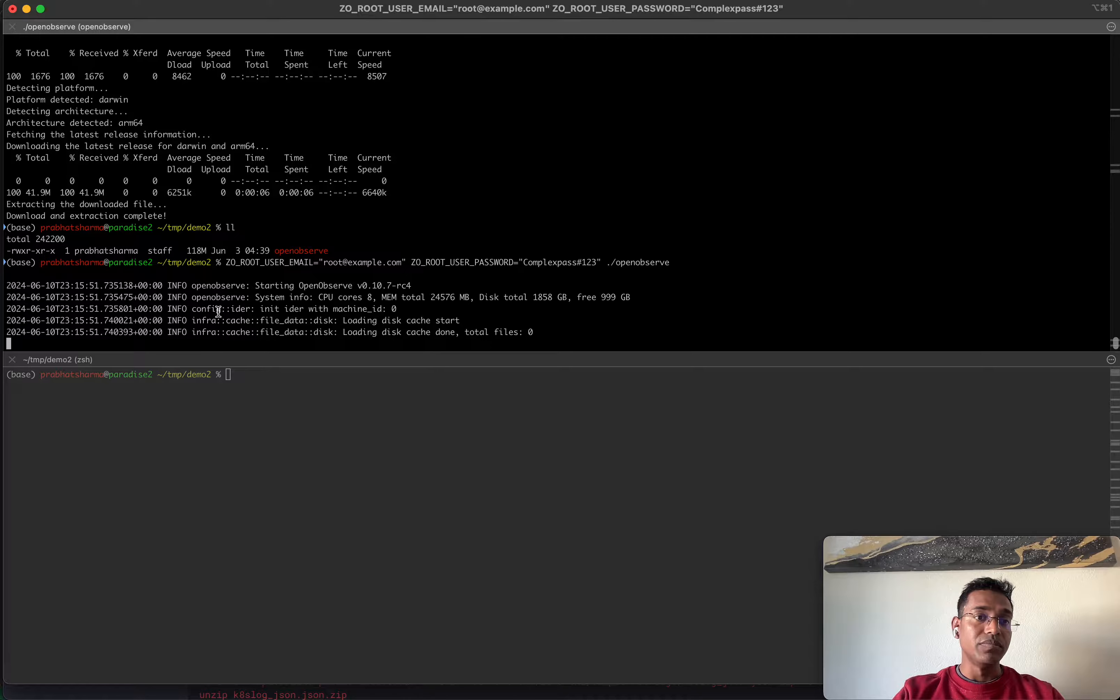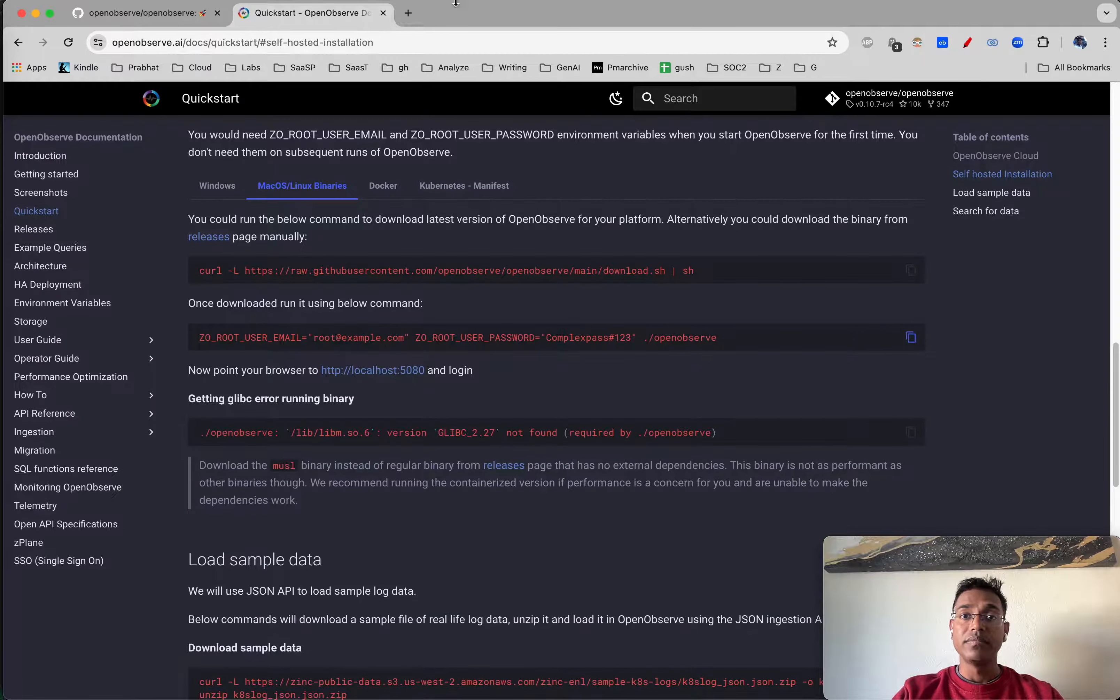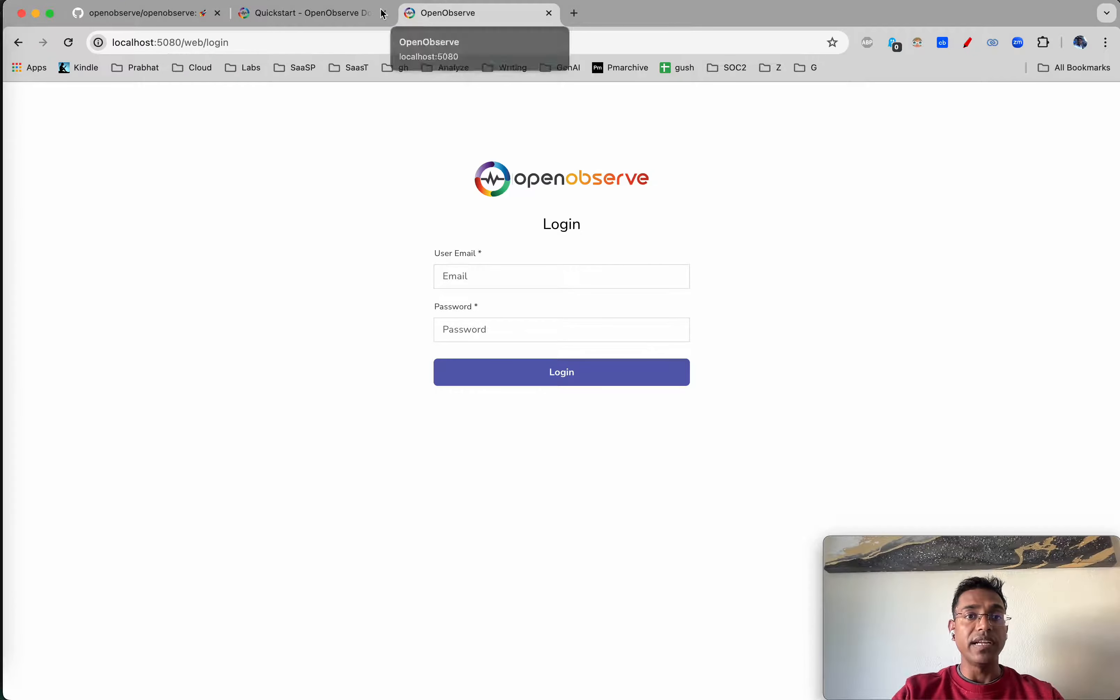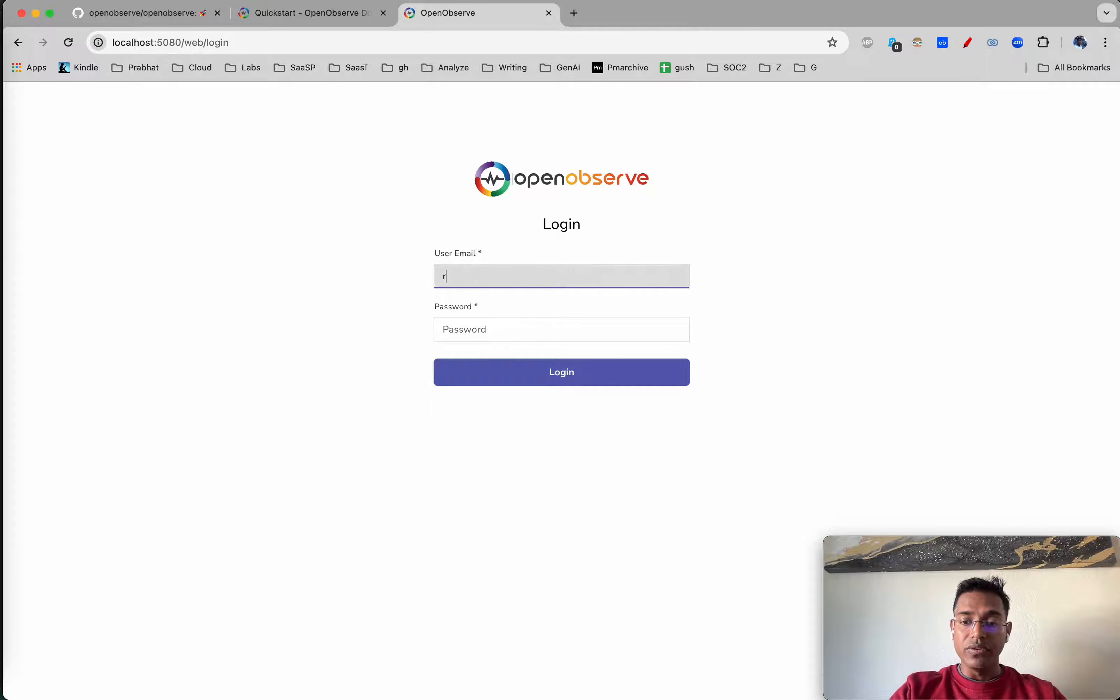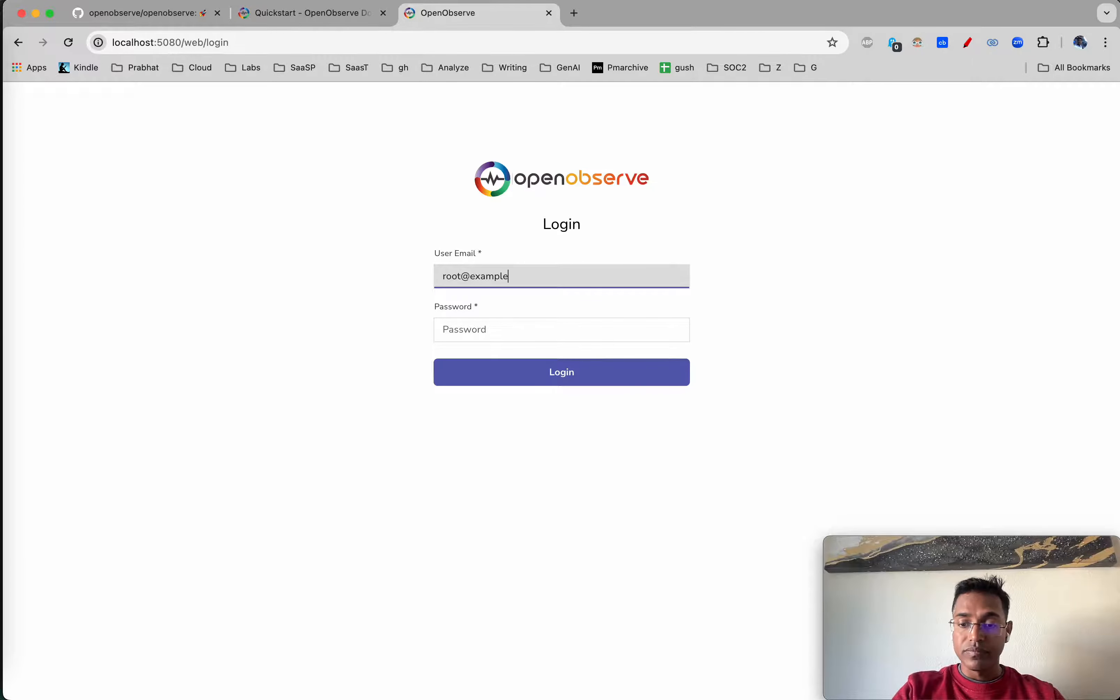Just like that, OpenObserve is up and running. Let's go to localhost 5080 and use the credentials that we provided to log in.